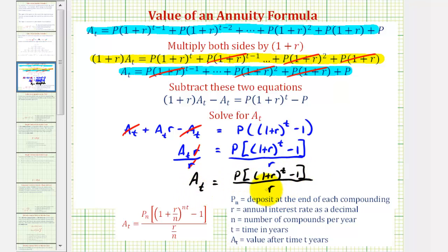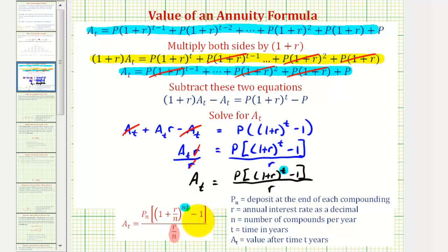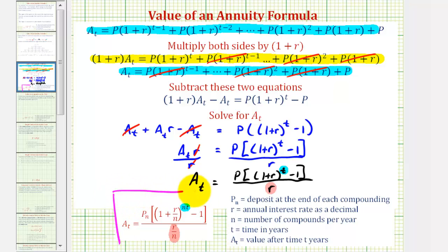This is the formula we can use to determine the value of an annuity with annual payments earning interest compounded annually. Remember, to simplify the work, we replaced n times t with t and r divided by n with r, since we let n equal one. If n is not equal to one, we perform the opposite substitution — replacing t with n times t, and r with r divided by n — and we arrive at the general annuity value formula.